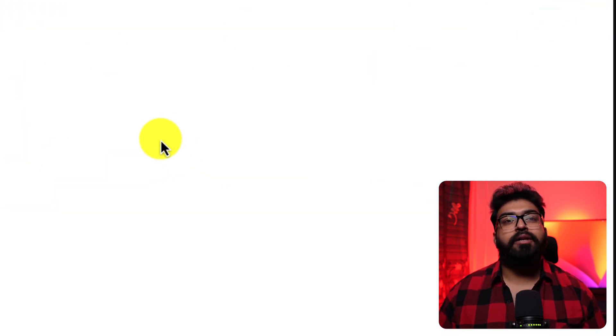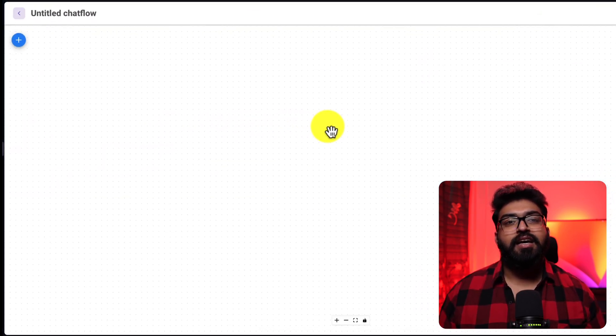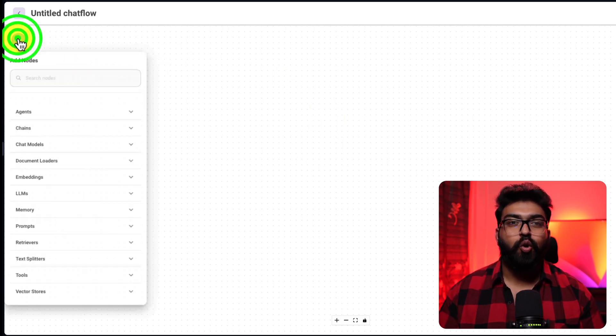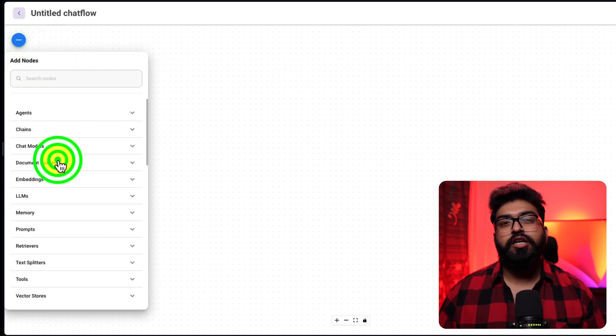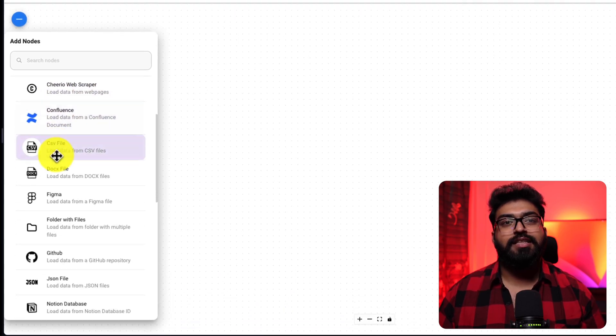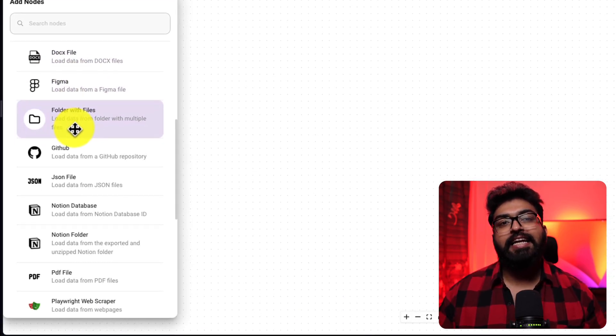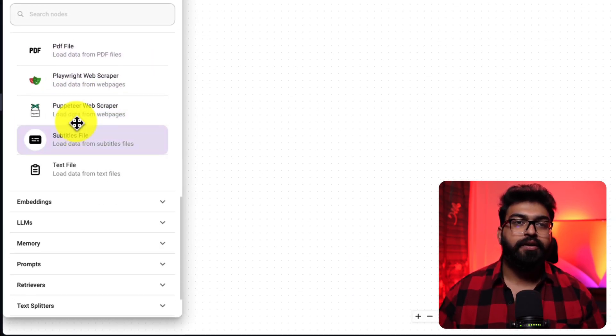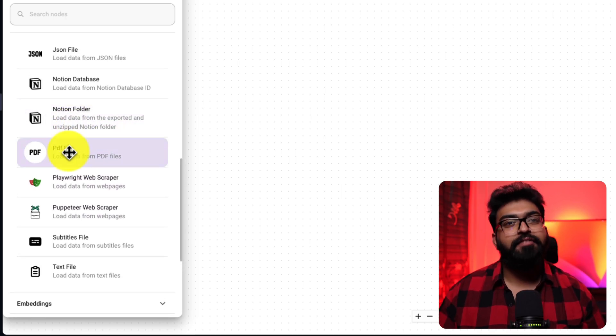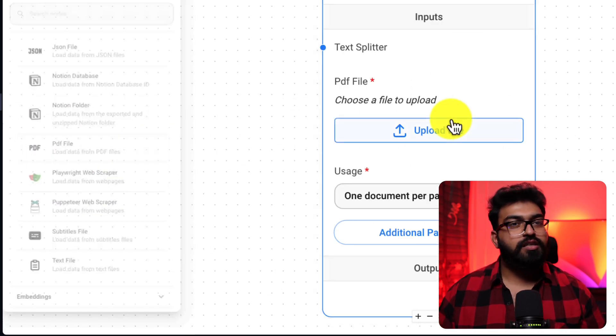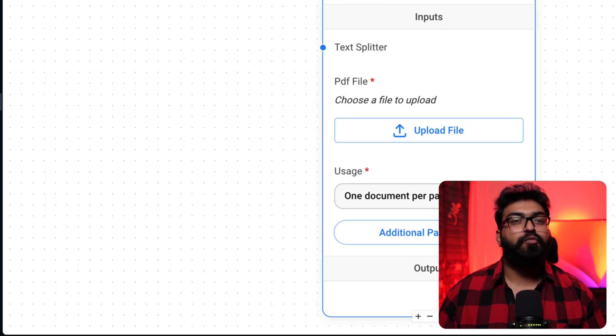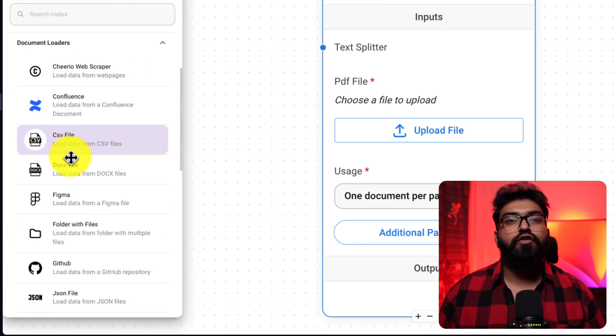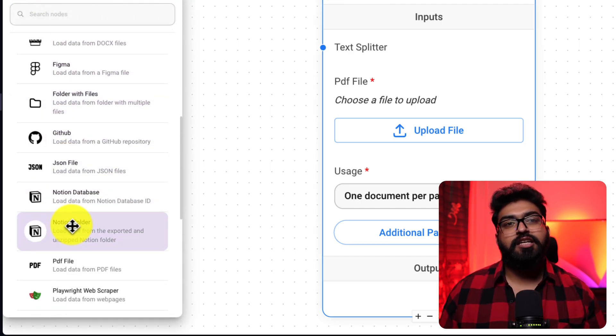The first component we'll be adding is the document loaders. Remember, we touched upon this earlier. This is where you can integrate any type of document, whether it's a PDF, CSV, docs, JSON, or data scraped from a whole website or a folder.